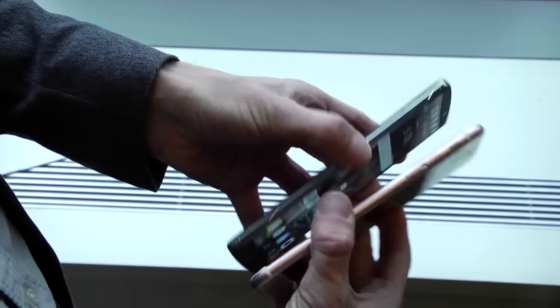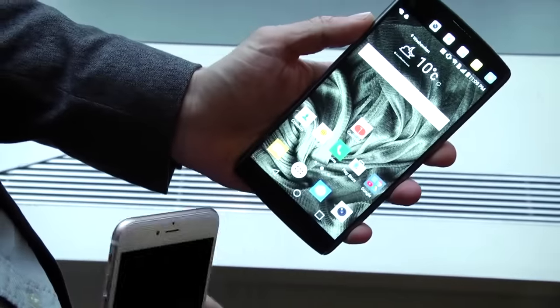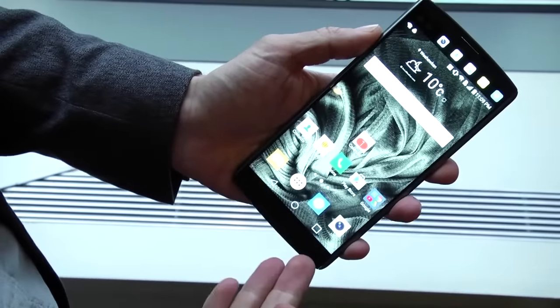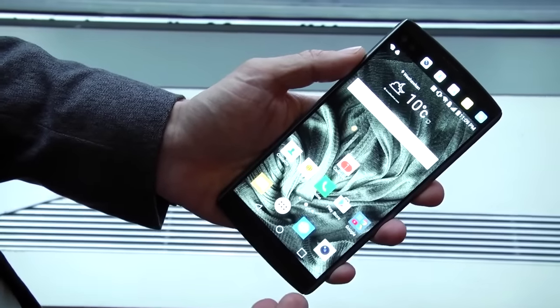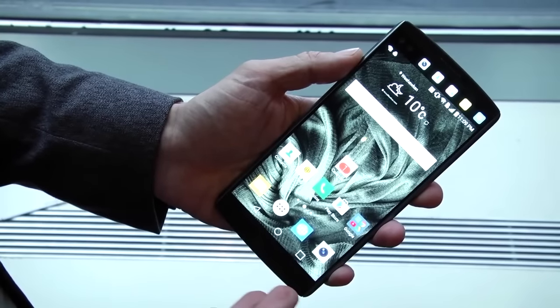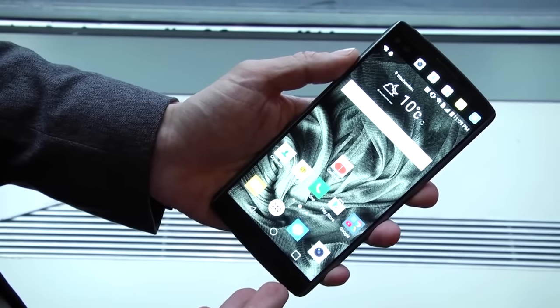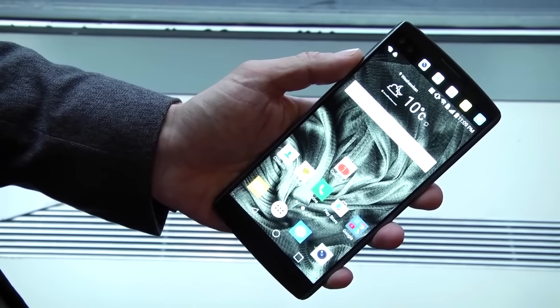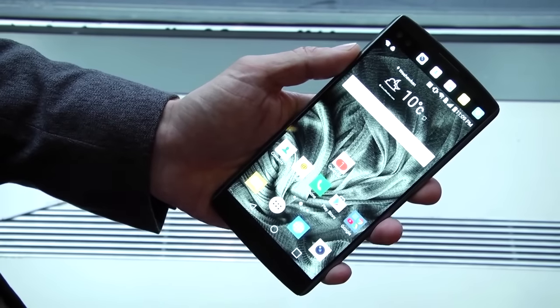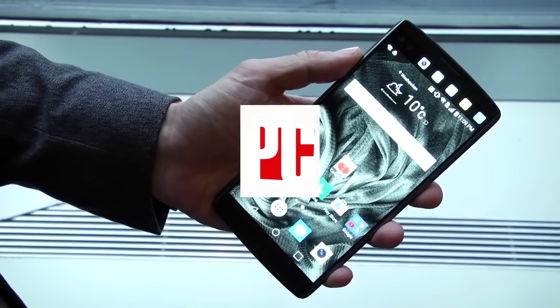So the LG V10 is coming out soon. Of course we will have a full review of it on PCMag.com. This is Sasha Siegen from PCMag.com with the LG V10.